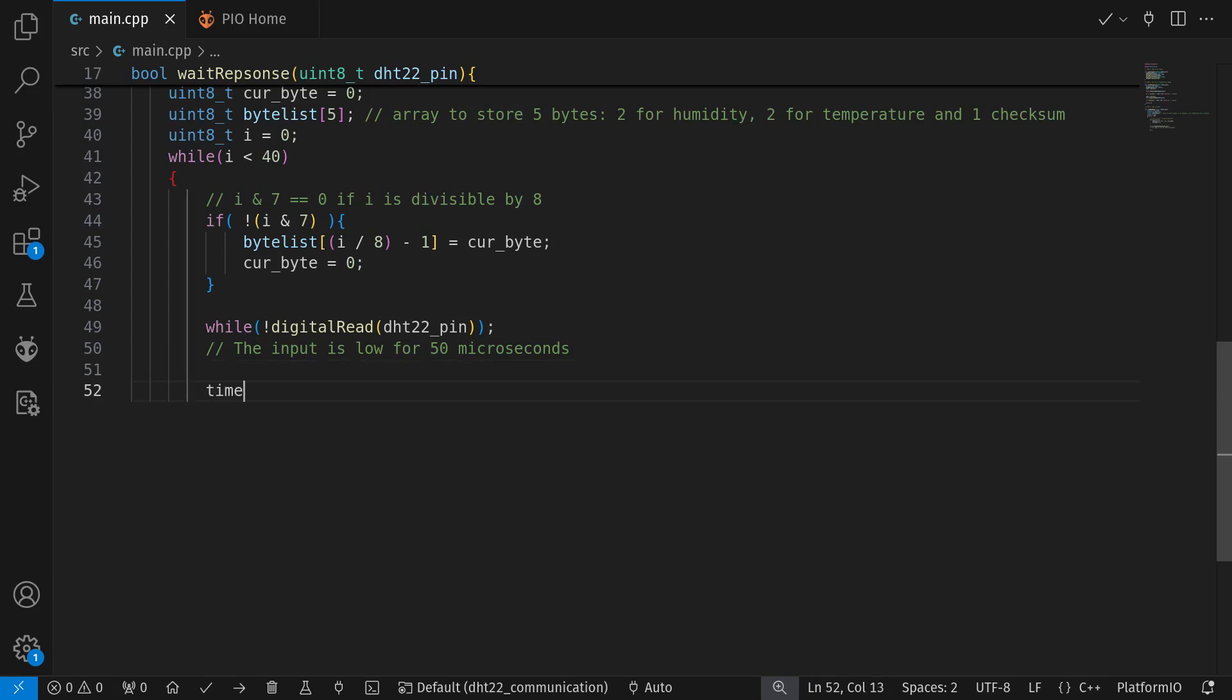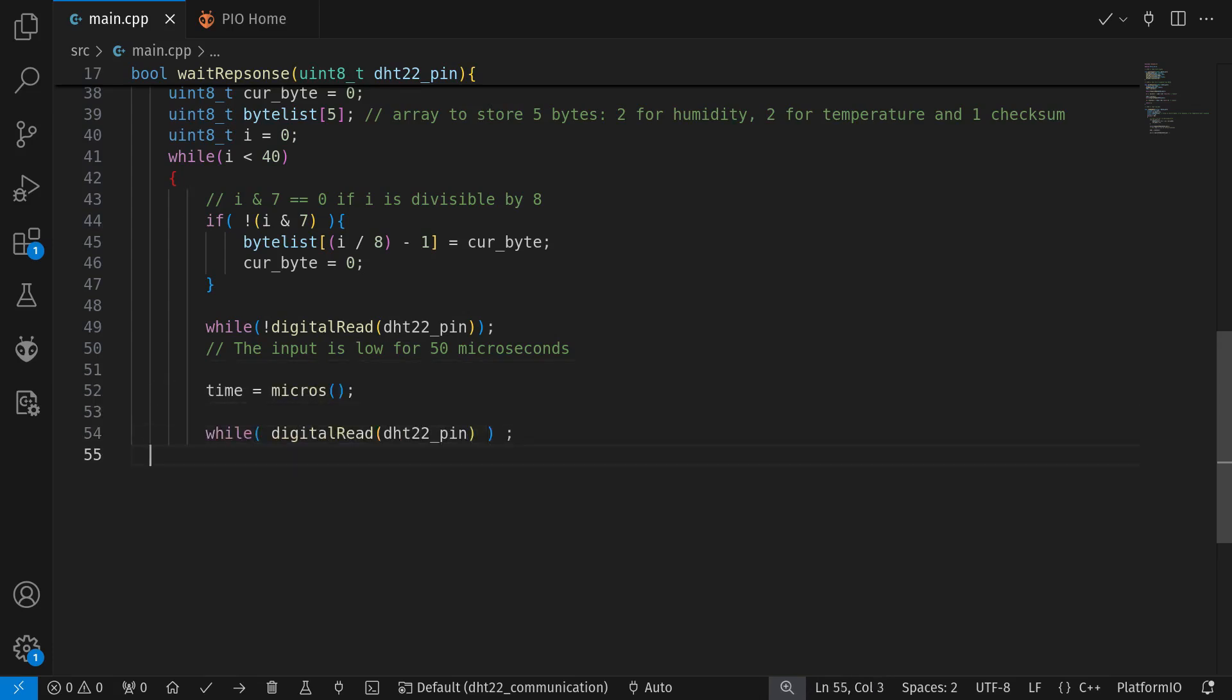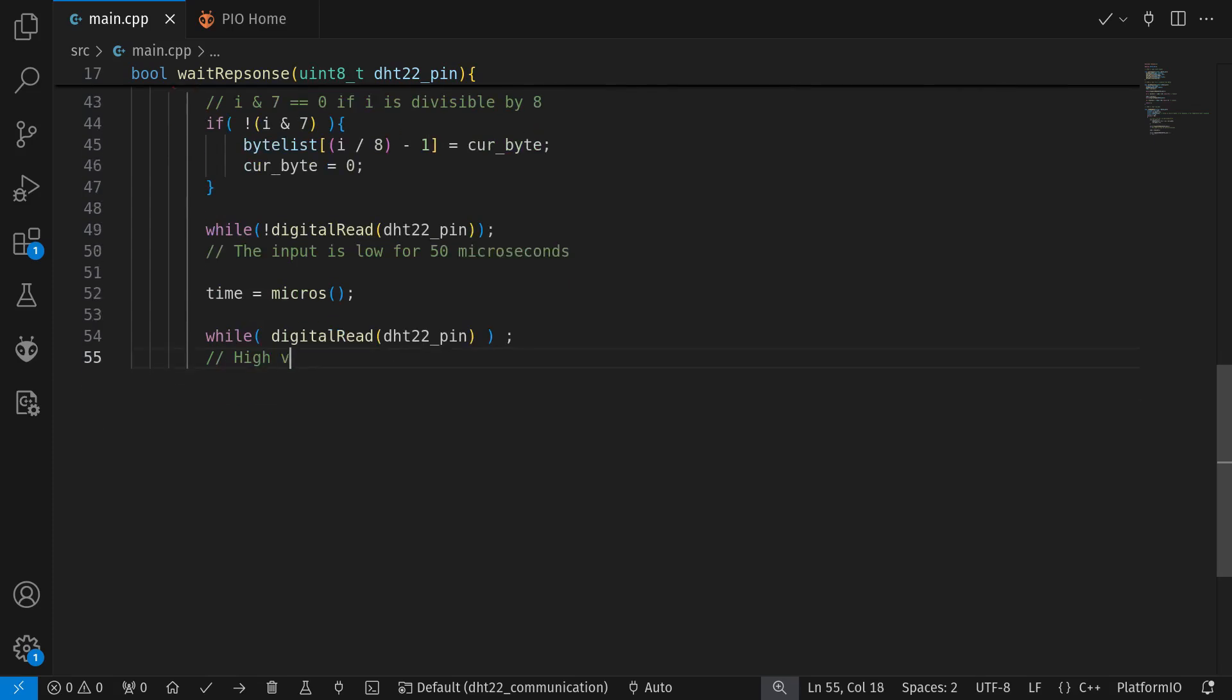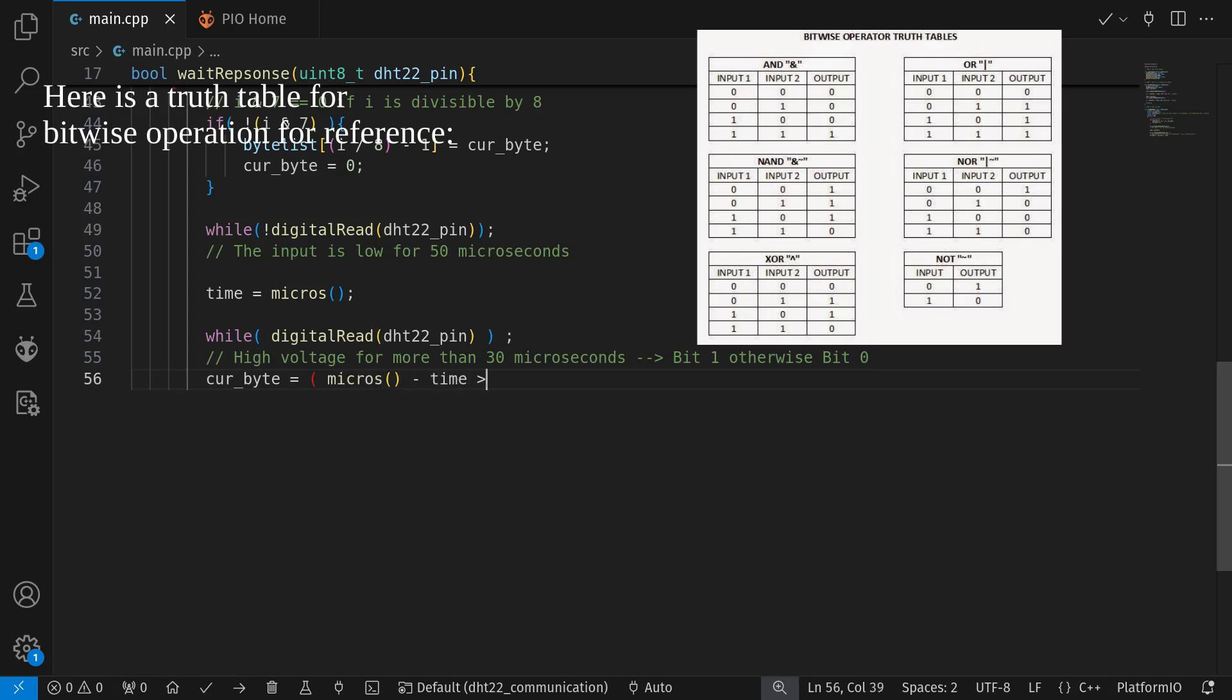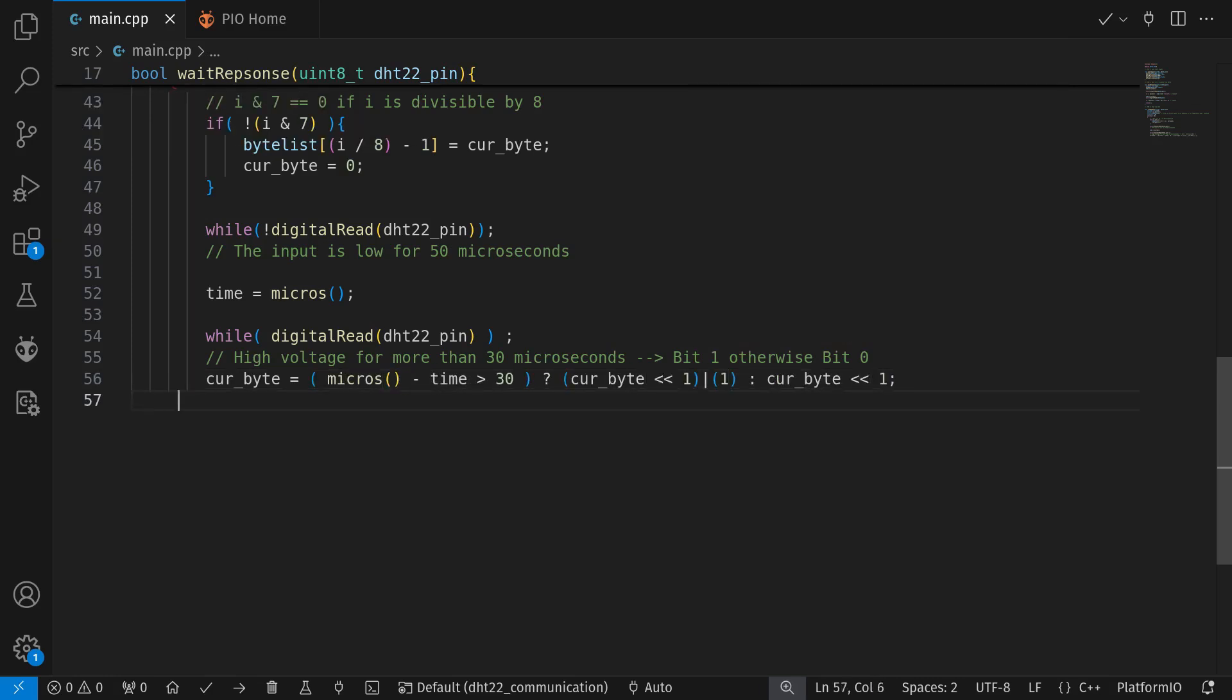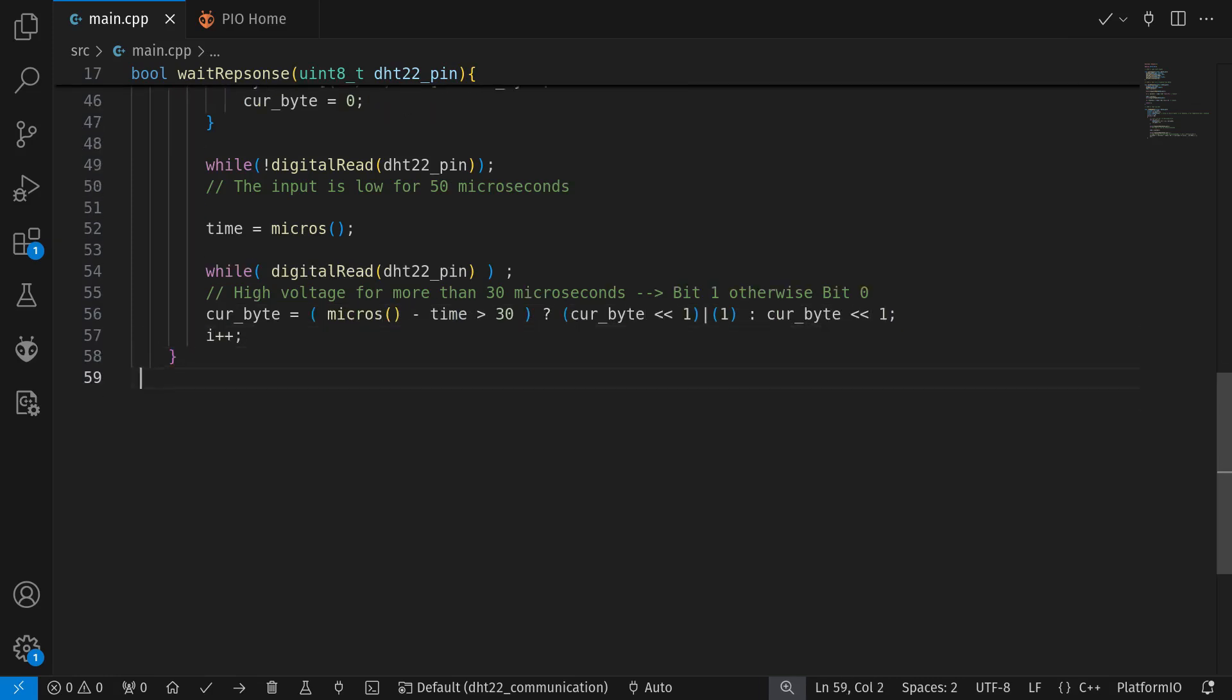To add a bit 0, we left shift our byte by 1. The final bit of the byte is now 0. To add a bit 1, we still left shift, but we will use the OR bitwise operation with the number 1 to change the final bit to 1. Please review bitwise operations if you find this part confusing.